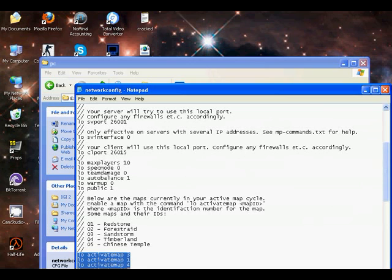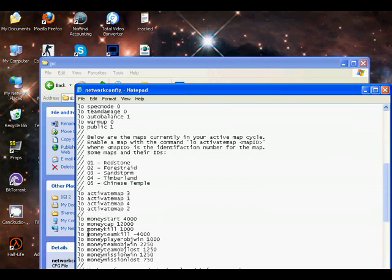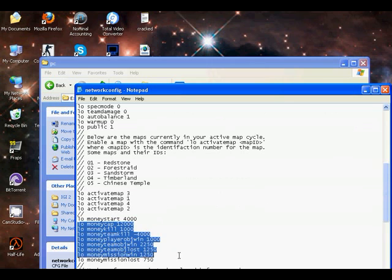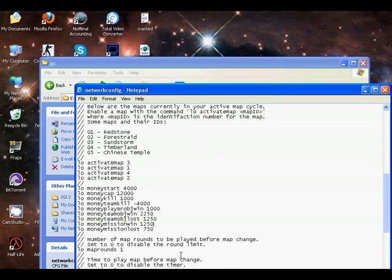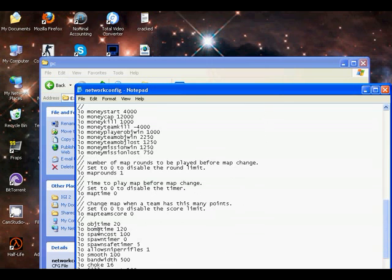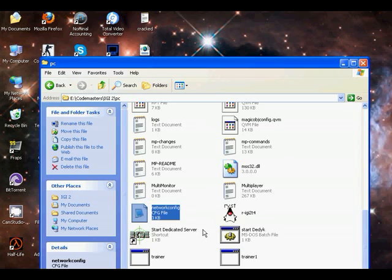This is the command line: low money start, low money cap, and all the stuff. Here is objective time, bomb time, all the stuff for your server, all the information. I have already done this.